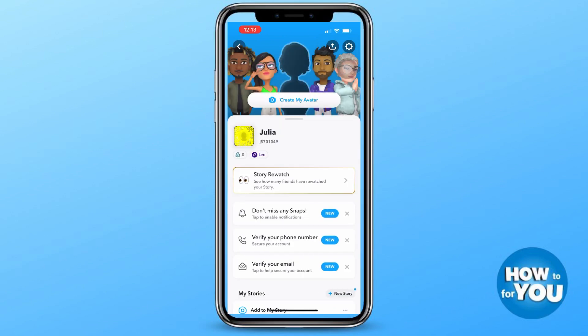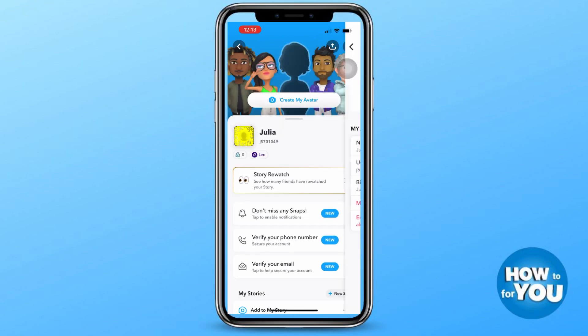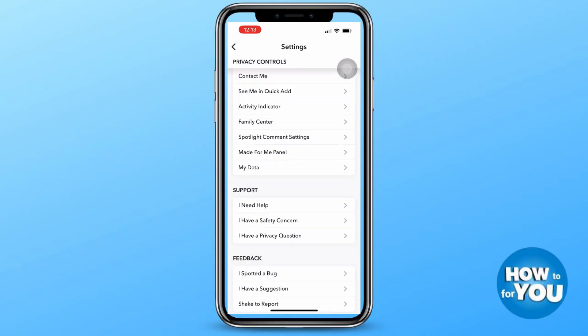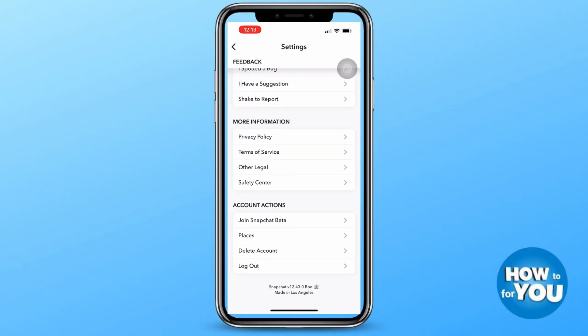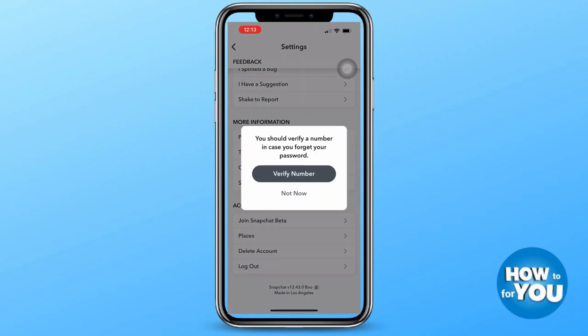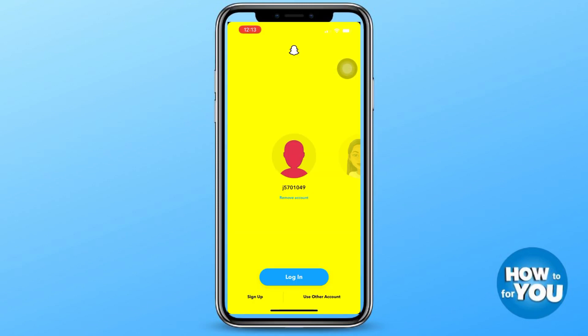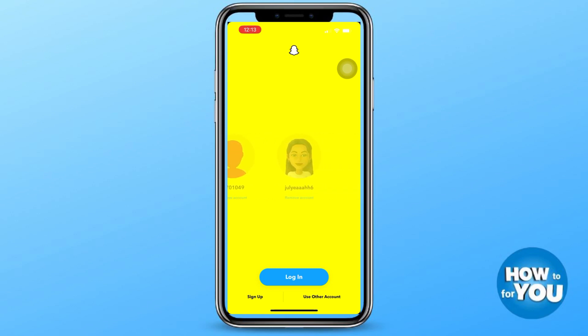Then press settings at the top right corner of your screen, and again go to the very bottom of the screen and press log out. Once you're logged out, you'll see two different profiles, so you can use them and switch between them any time of the day.